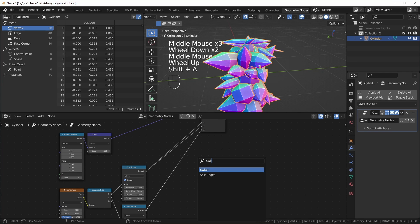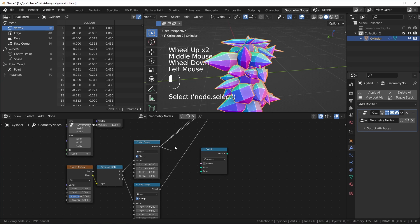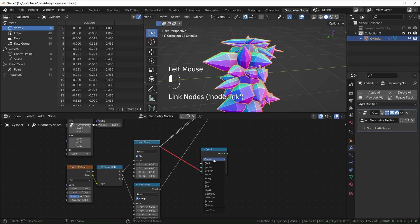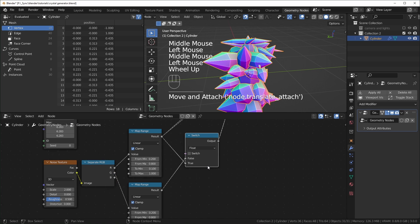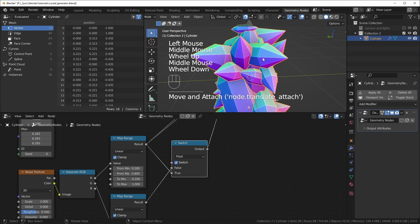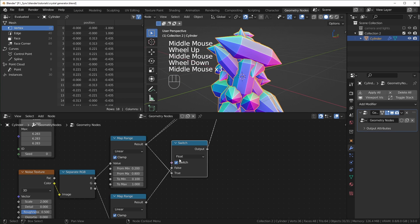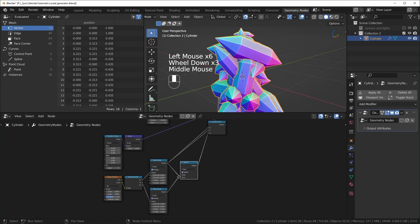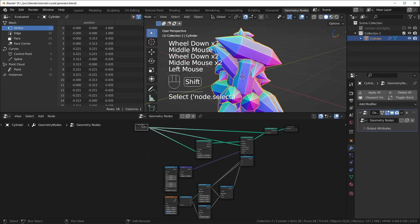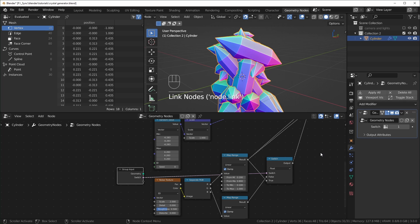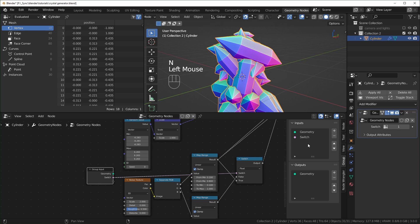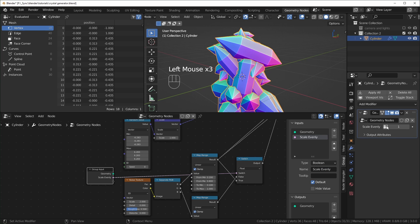If you want to switch between scaling evenly, there's a Switch node. I'll plug the value used for X and Y into True, change the type from Geometry to Float, plug the Z value into False, then plug the output into the Z scale. Now when the switch is on, everything scales evenly — up and down, no squashing or stretching. To control this from the modifier panel, grab a Group Input, plug one of the new slots into the switch, and in the Geometry Nodes workspace under the Group tab rename it something like 'Scale Evenly'.